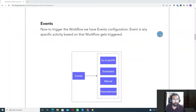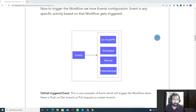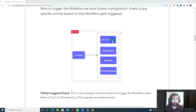Now let's talk about events. To trigger a workflow, we create events. We have multiple types of events on which your workflow will get triggered — like on push or pull request. Whenever there is a push or PR to your branches, the workflow gets triggered. It can also be a scheduled event, a manual trigger, or a parameterized trigger. These are the different events that help trigger the workflow.